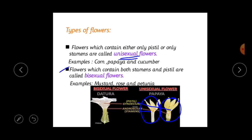Flowers which contain both stamens and pistil are called bisexual flowers. For example, mustard, rose, petunia and datura. In datura, the single middle line is the pistil, and around it are the stamens — so it contains both reproductive parts. Examples of unisexual flowers are corn, papaya and cucumber; examples of bisexual flowers are datura, mustard and rose.